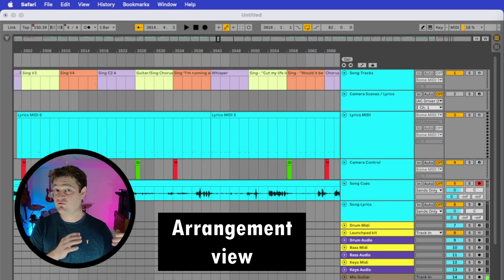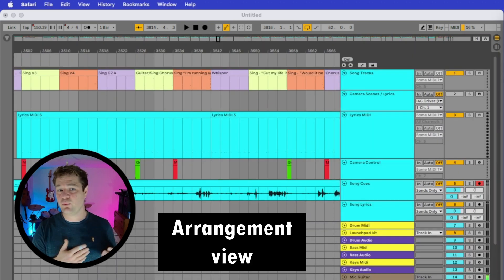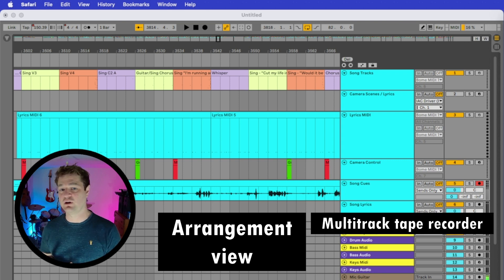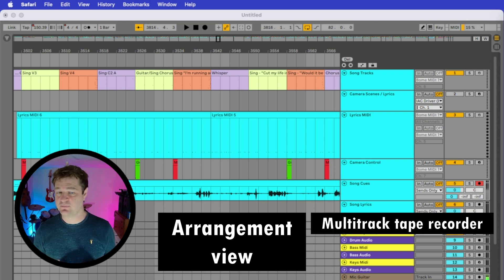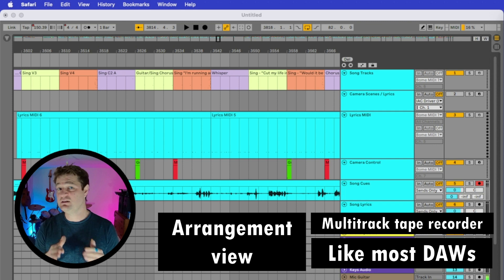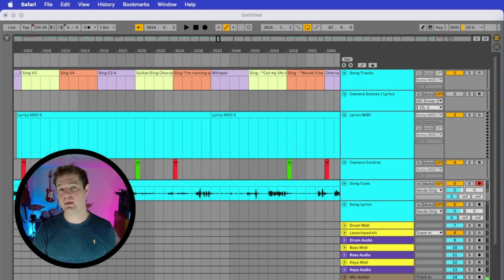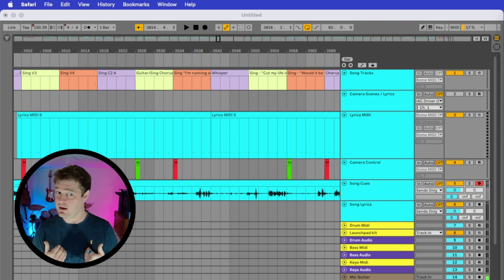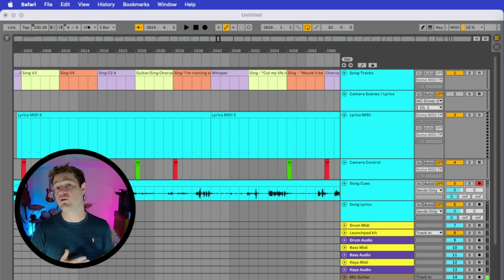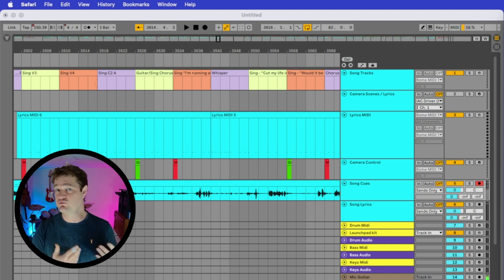This is the arrangement view. It was designed to mimic the traditional linear workflow of a multi-track tape recorder, and you can see that all of the tracks are horizontal. Most DAWs such as Cubase, Logic, and Pro Tools are set up in this way. A lot of recording engineers and producers like me have grown up using this view and feel more comfortable using it to produce music.